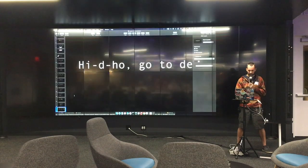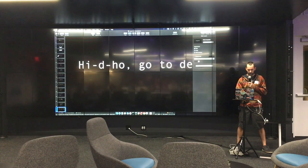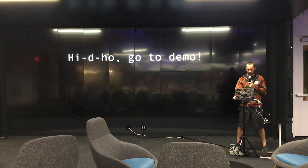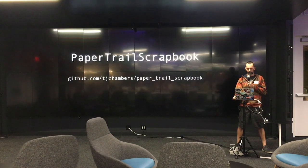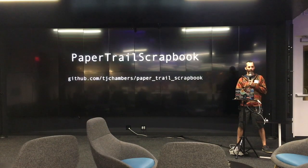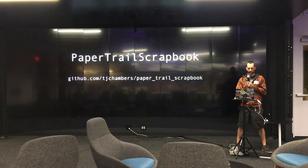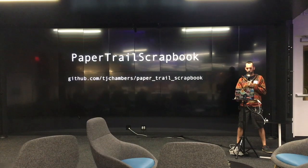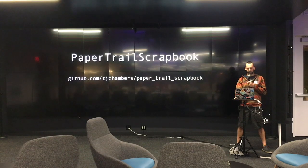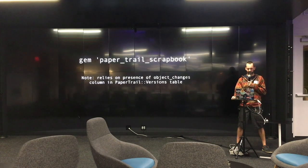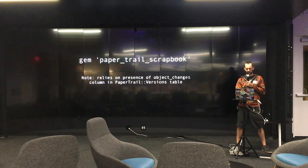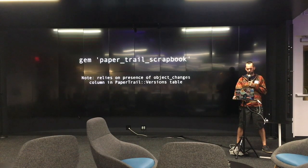That's all fine and great, and Papertrail is awesome. But that's kind of a painful process, especially if you're having to look through a complex data history and you've got users breathing down your neck. Ideally, people would be able to just look at that information by themselves — and that's kind of where Papertrail Scrapbook came from. It's a gem that I've worked on with one of my colleagues. It basically extends Papertrail. You install it the same way — just include it in your gem file. It does rely on the object changes column being present in your Papertrail version table.